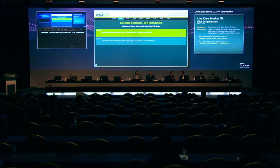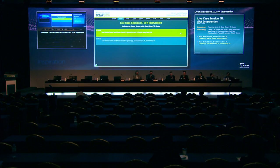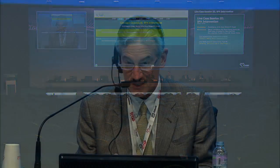Good morning. Welcome to this morning's Life Case Session, number three of SFA Interventions. I'm Dr. Bob Burson, joined by my co-moderator Dr. Richard Heuser and a distinguished panel. I understand that they're ready at Asan Medical Center, so I think we'll go there now.